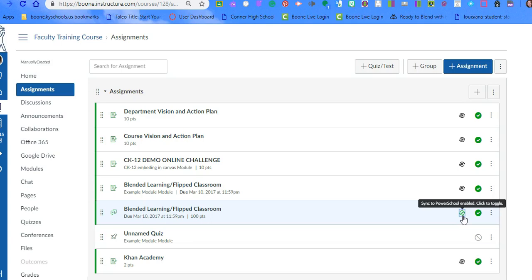So you can say a student goes in and retakes something or submits something late, you grade it in Canvas. All of those changes need to be made in Canvas if it's still passing back. You don't want to go to IC and make changes in IC. It will cause an error or just be overwritten by the score that is being passed back.